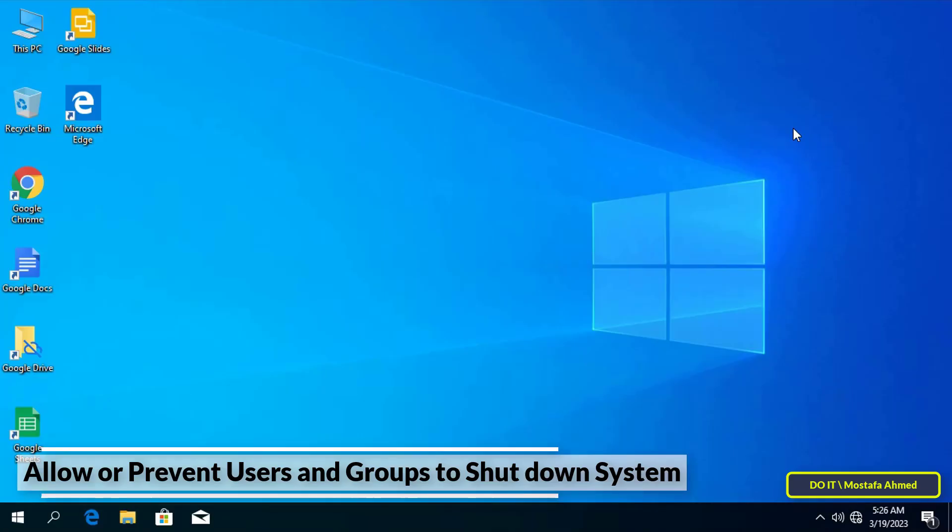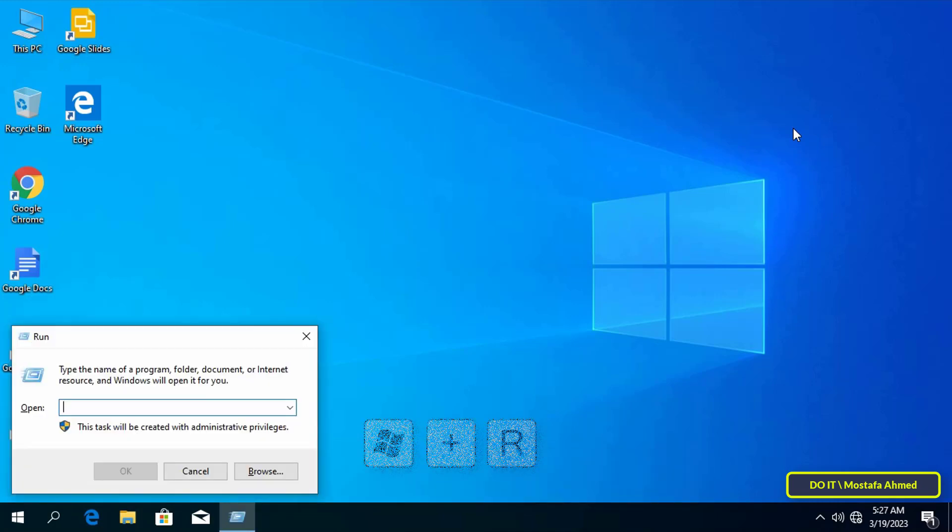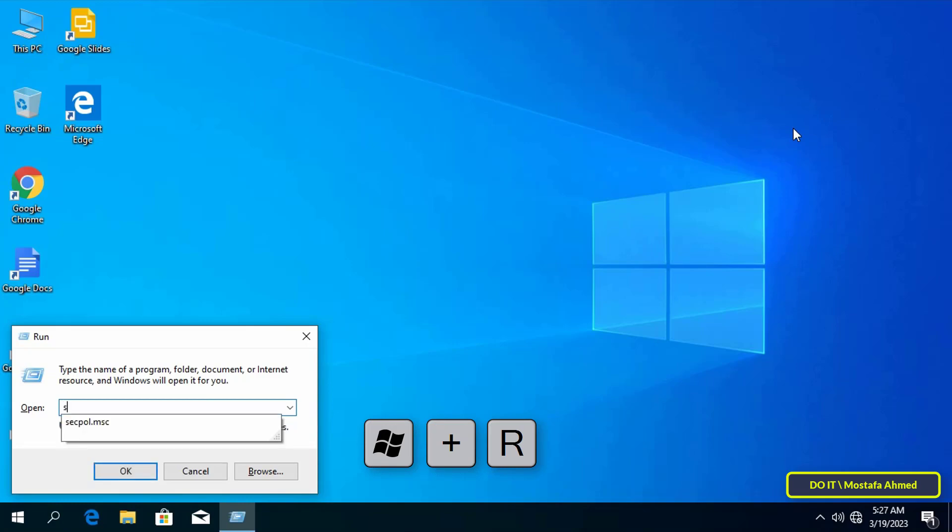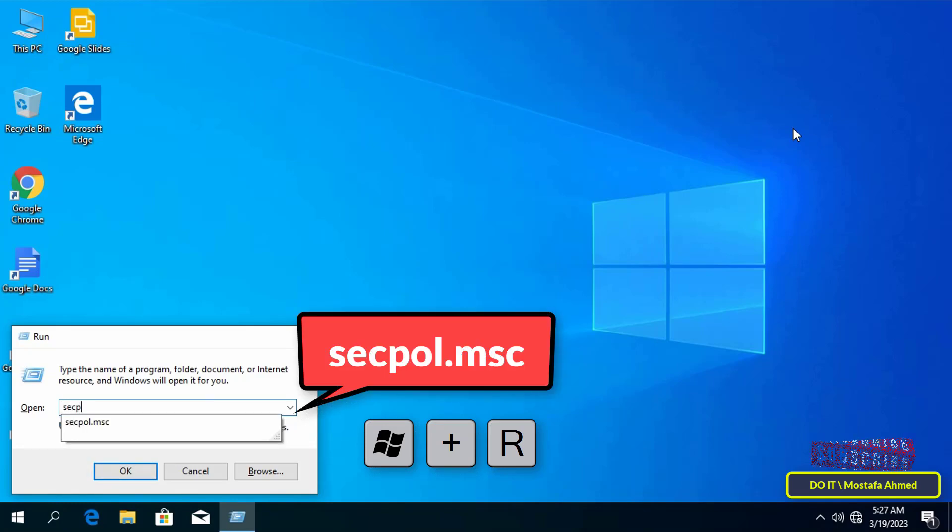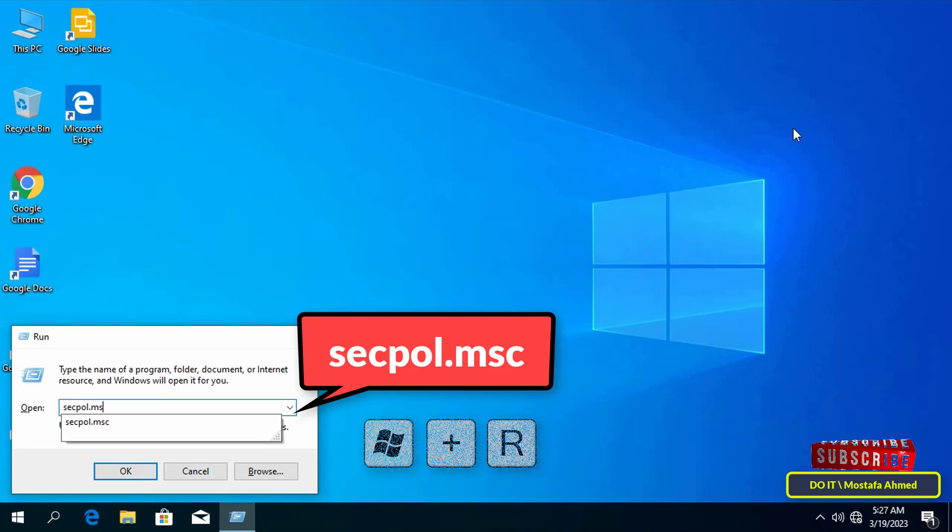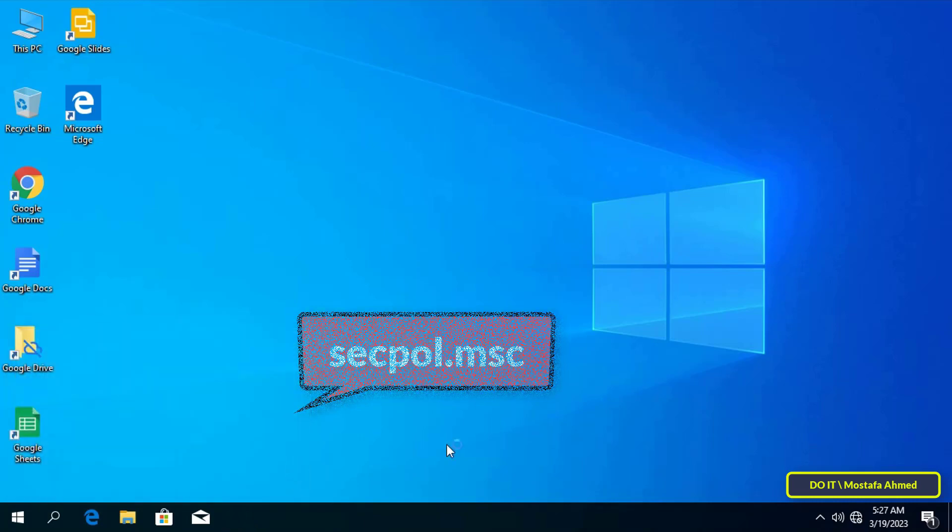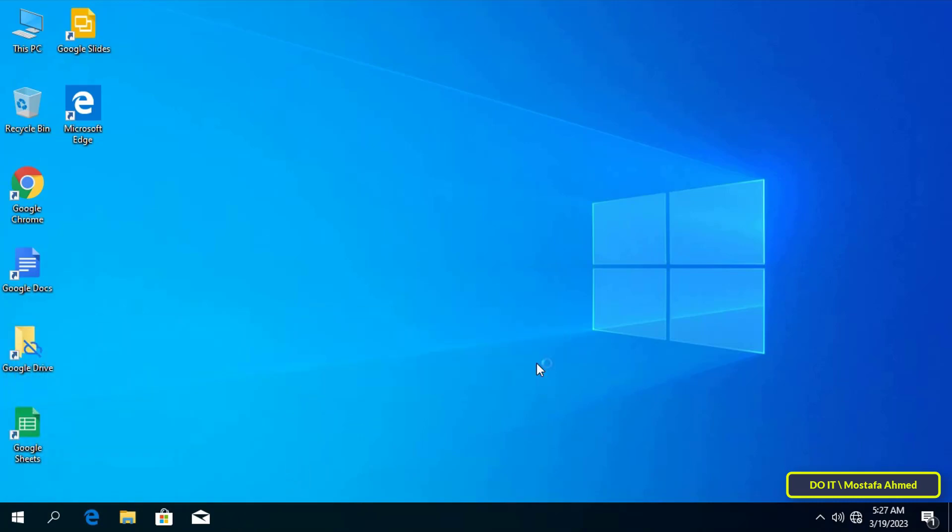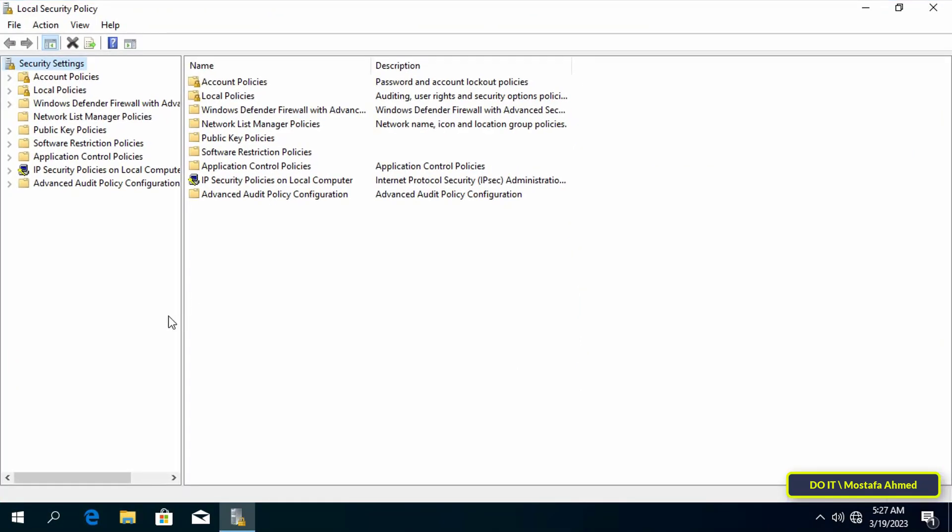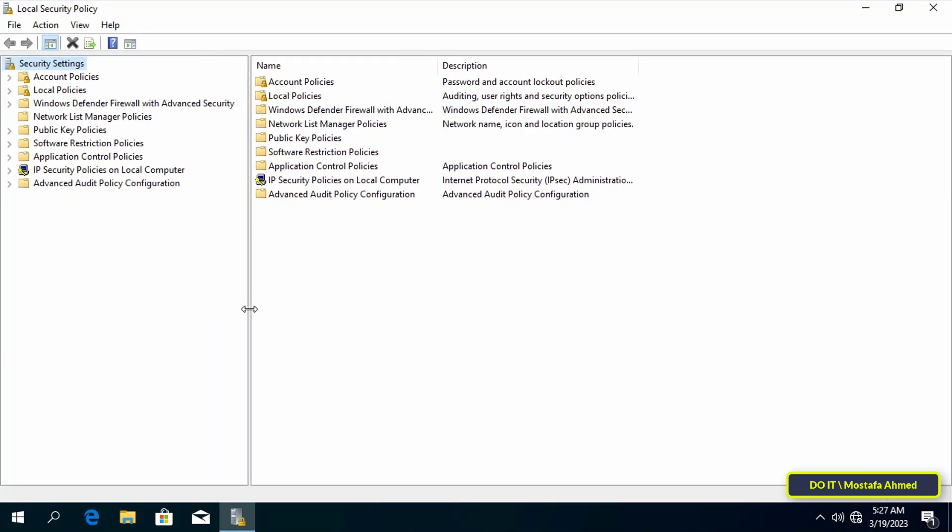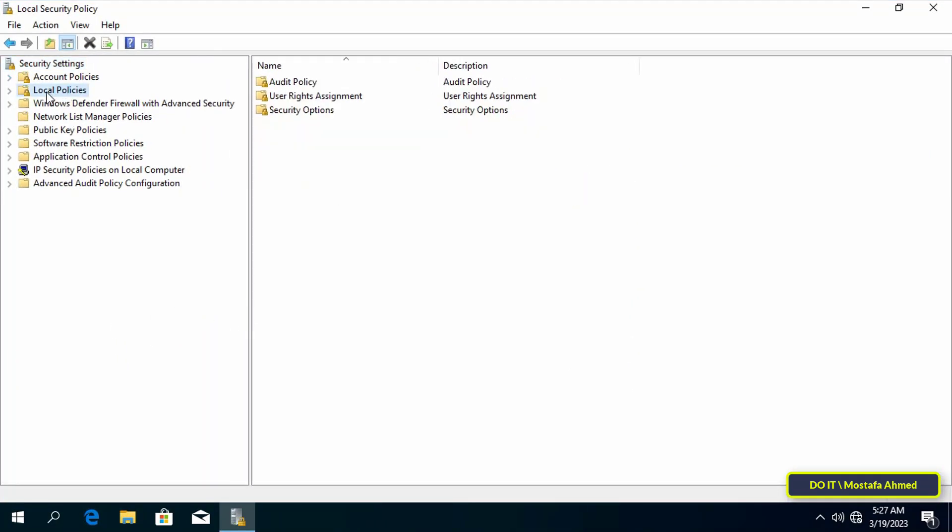First, press Win key plus R keys to open Run, and in the Run box type secpol.msc, then click the OK button. This command will open the Local Security Policy window. Then go to the left in Local Security Policy and expand the Local Policies folder.